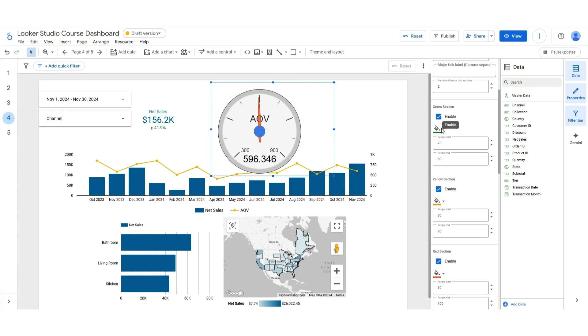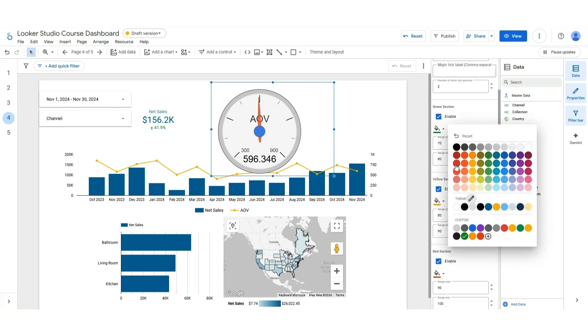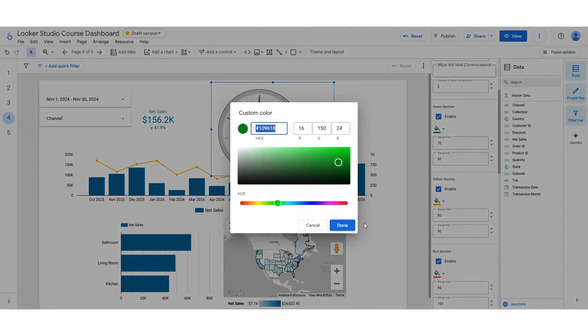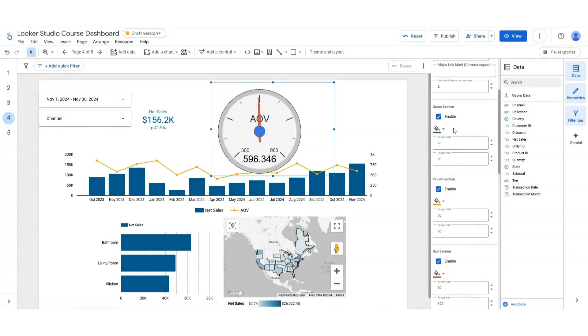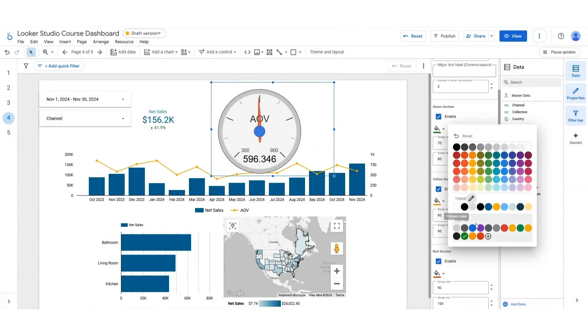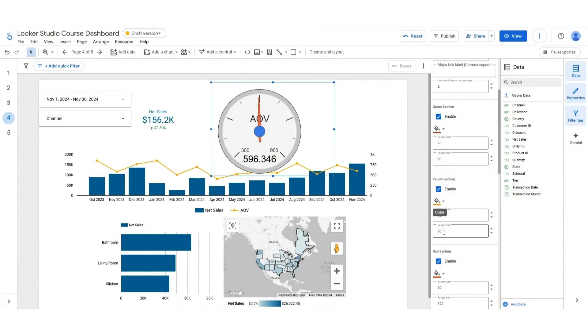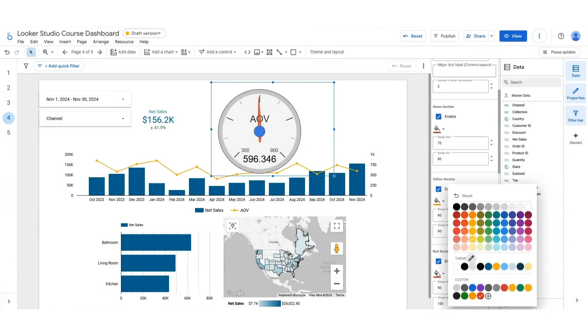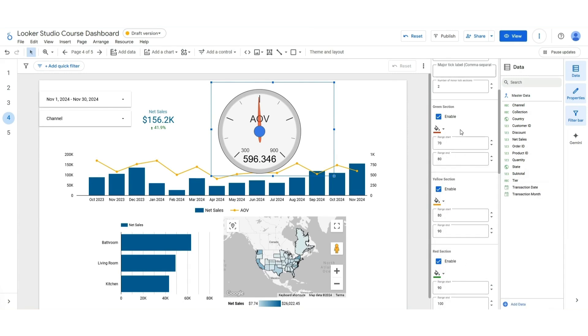But we're just going to change the colors so that it goes red, yellow, and then green. So there we go. Still nothing on the graph, right?